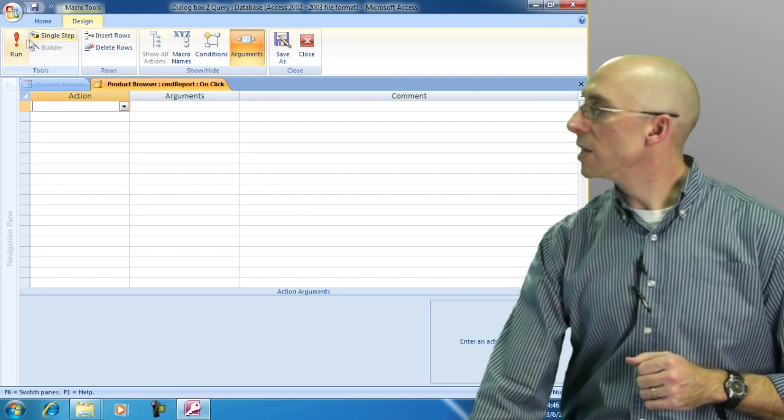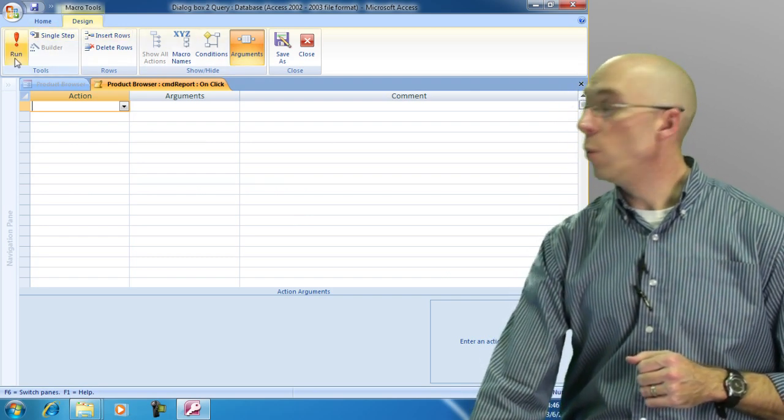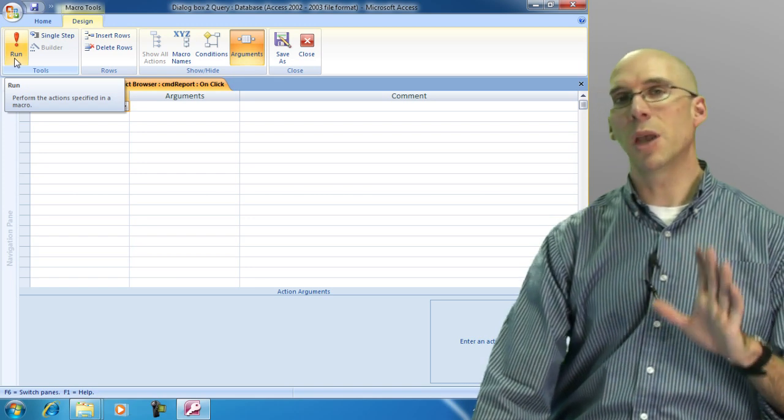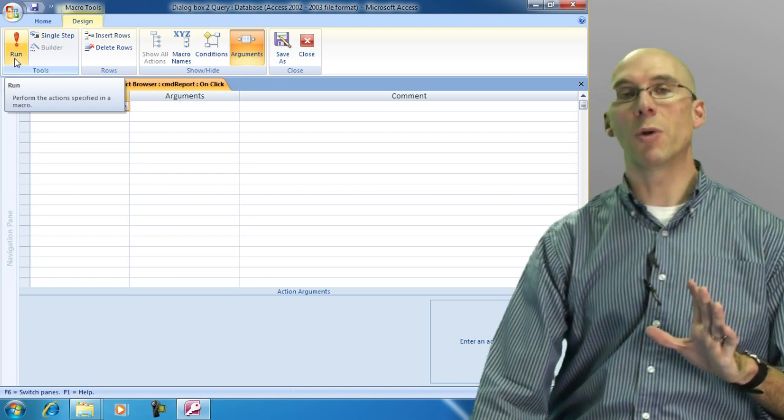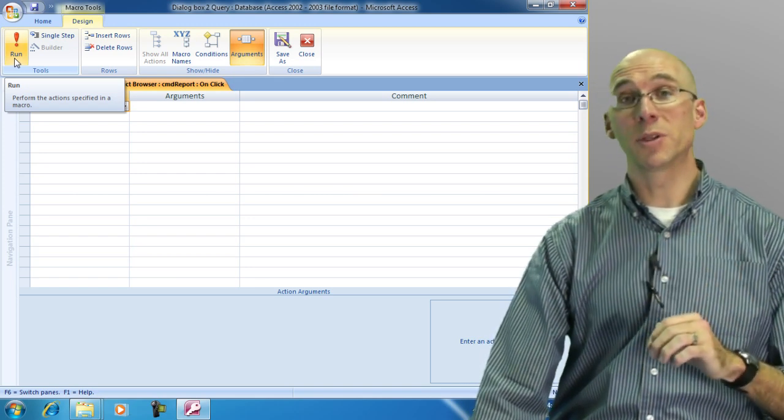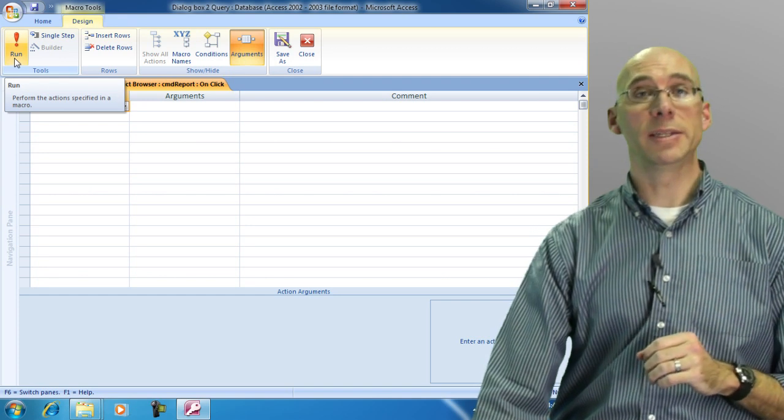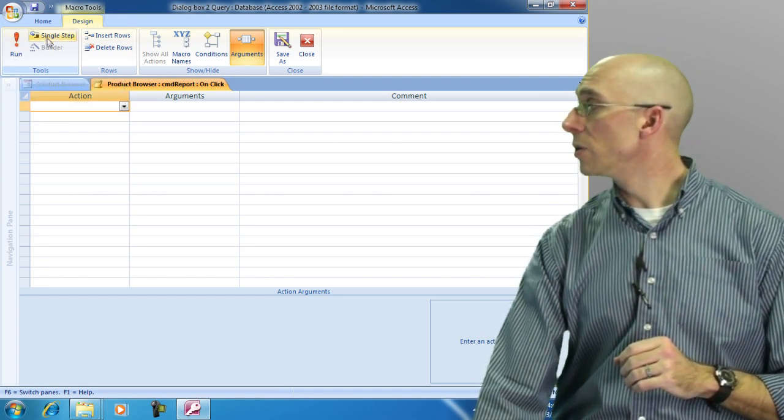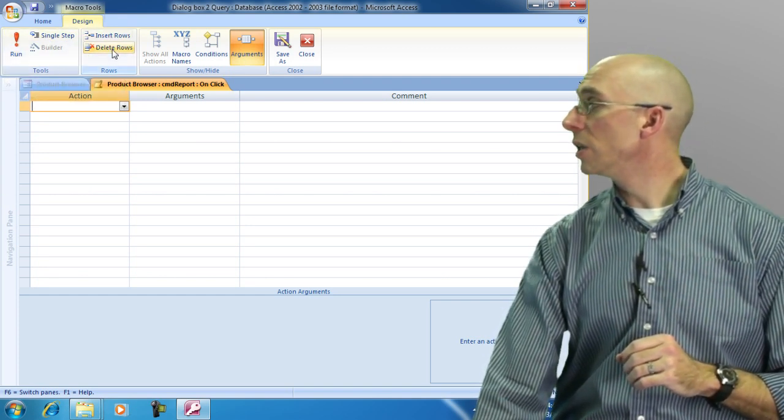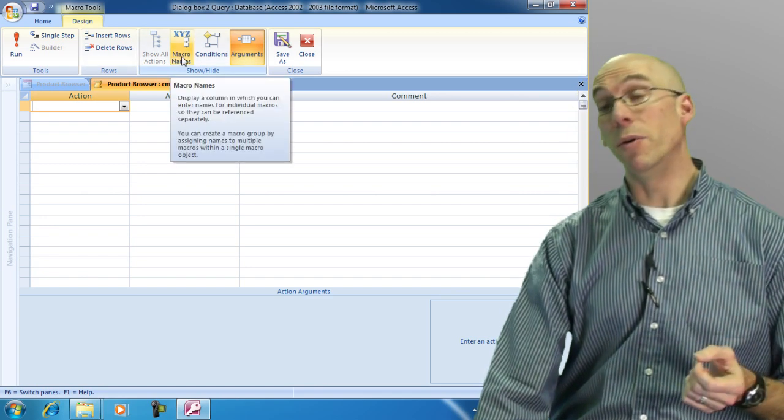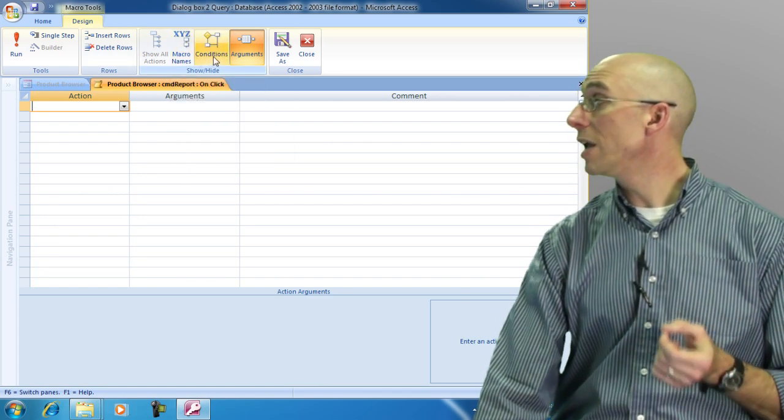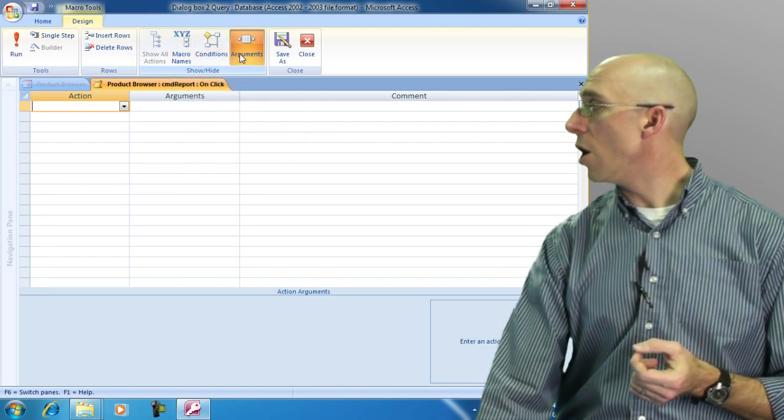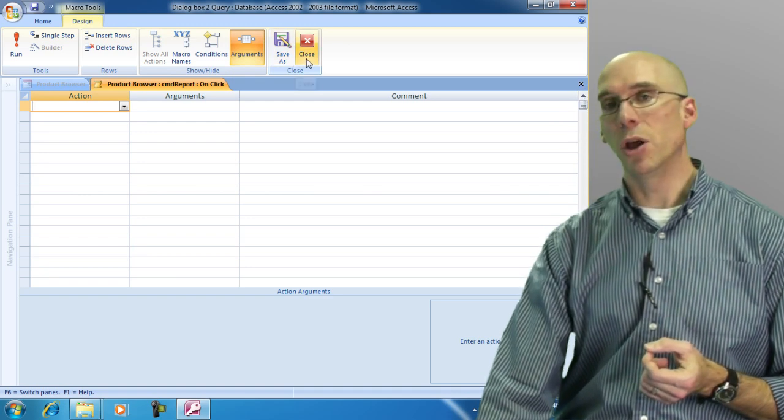When we look at this we have our design tab. We can run a macro. So sometimes some macros you can write will physically perform some function and we can run them at any time. You can do a single step. You can insert rows, delete rows. You can have macro names. You can create conditional macros. We have arguments. You can save and close.